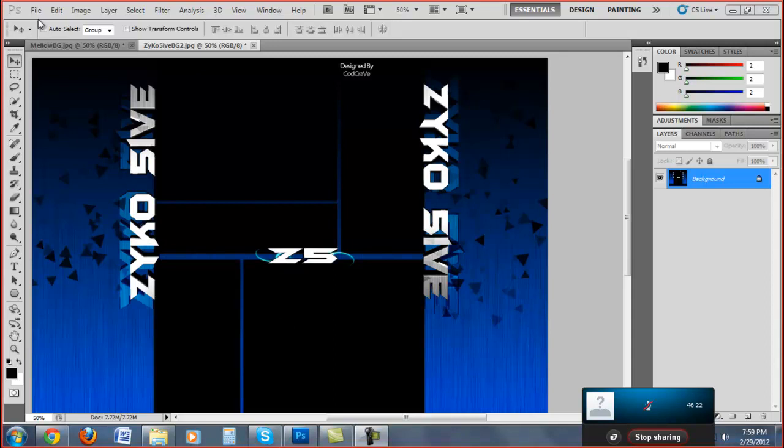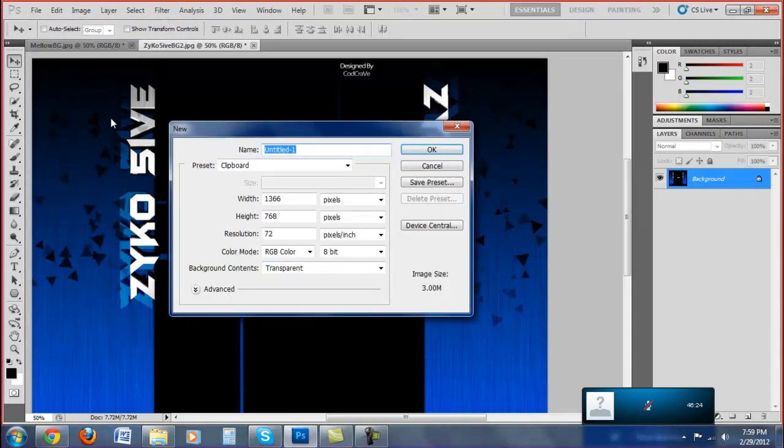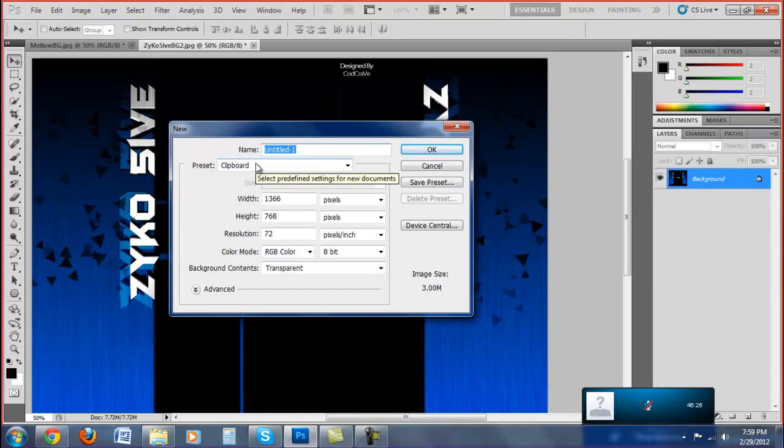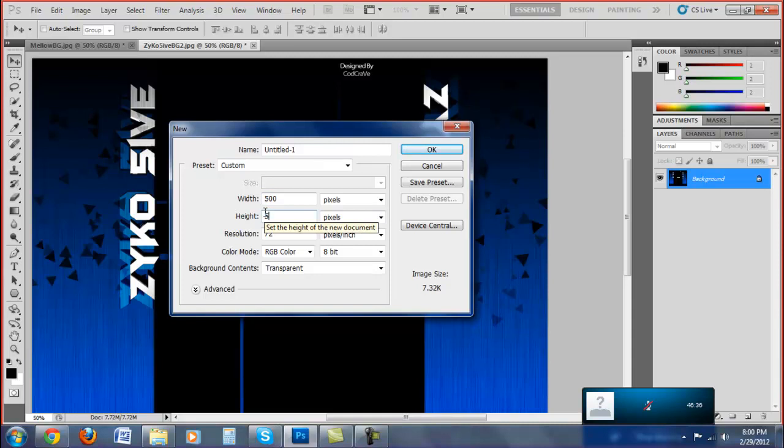Alright, first thing you want to do is go to File > New. Sorry if my keyboard is loud, I have to use my computer mic - my other one broke. First thing you want to put the width to 500 and the height to 500. Really doesn't matter, it's just easier to work with a smaller space. And then set your background content to transparent.